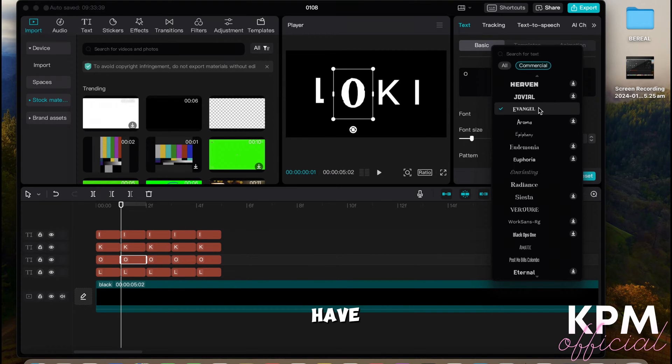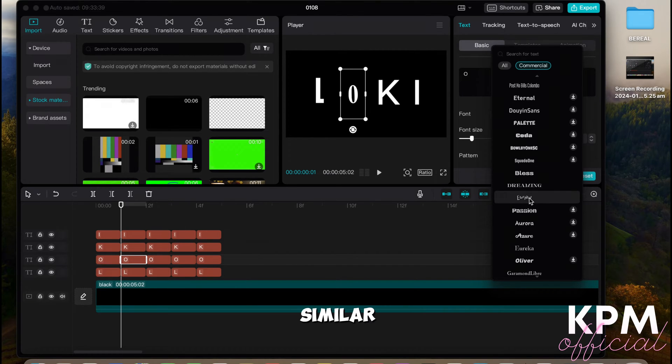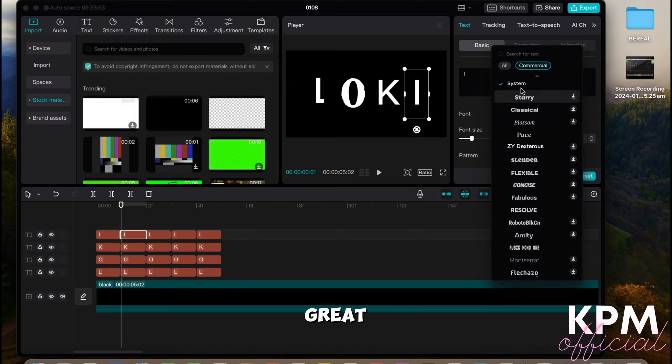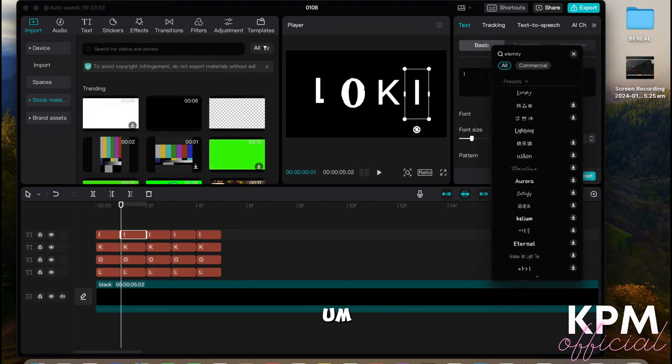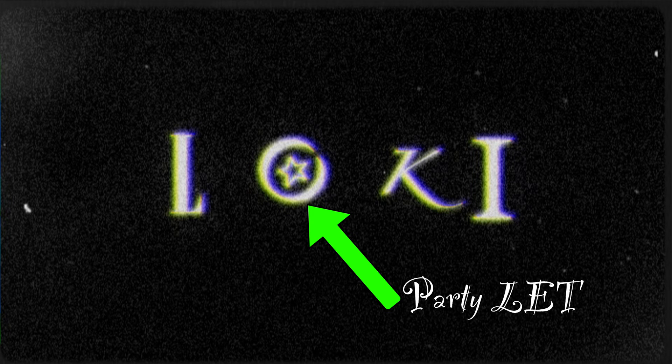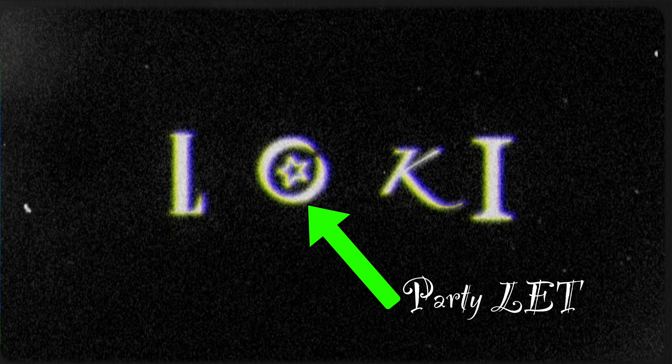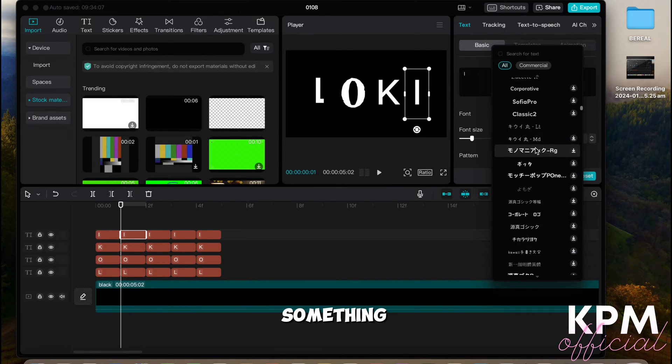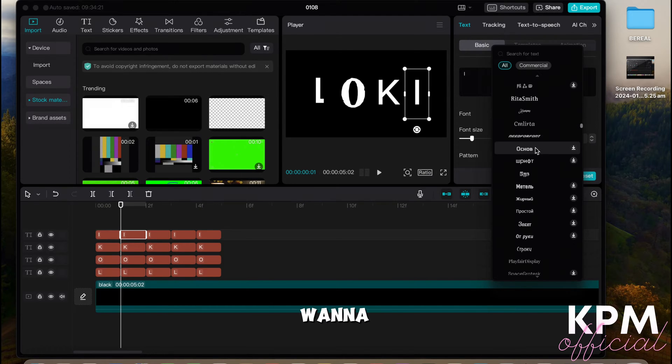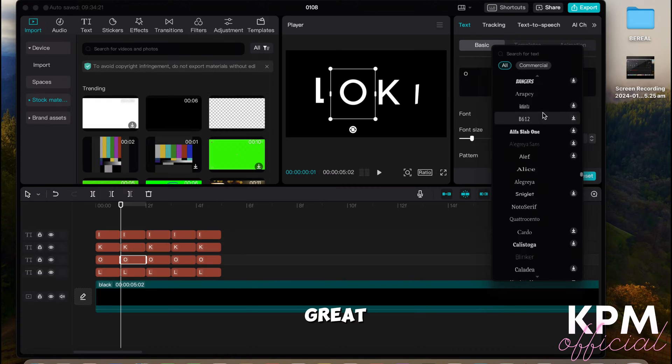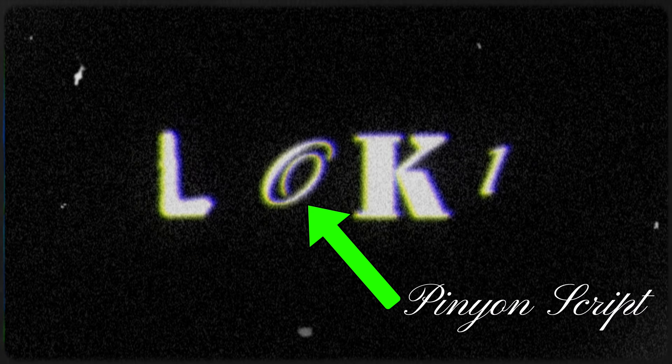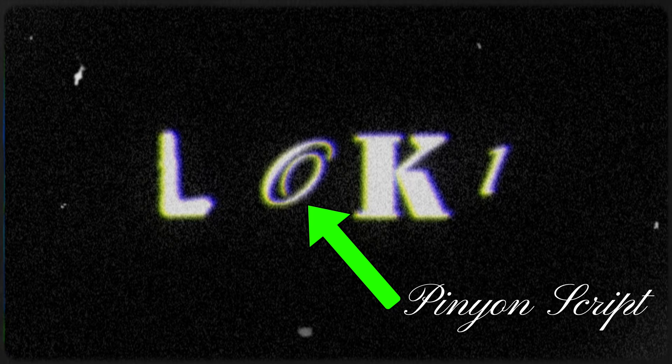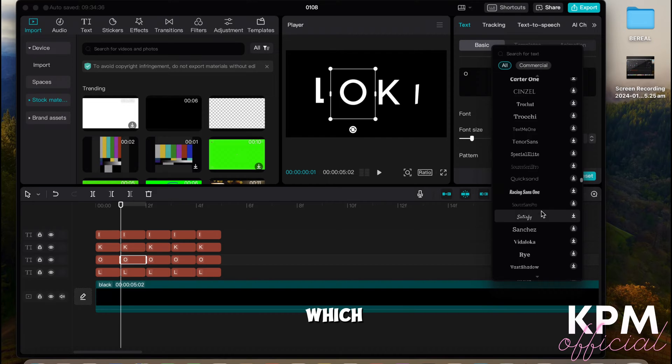There is a great one called Party Let, and it allows the zero to actually have a star inside of it. So I'd recommend looking at something like that if you want to play around. And another great one is Pinyon Script.